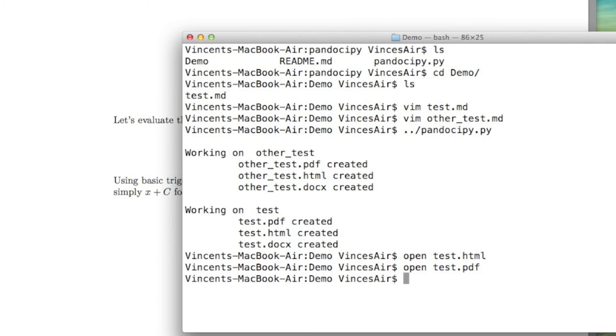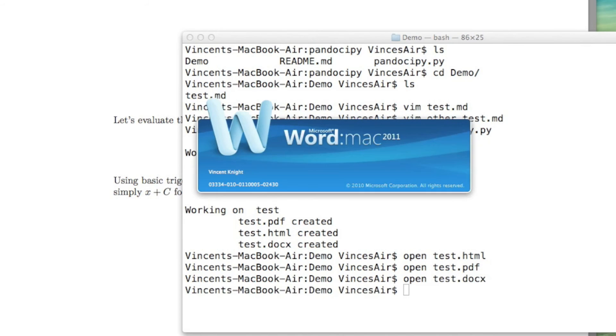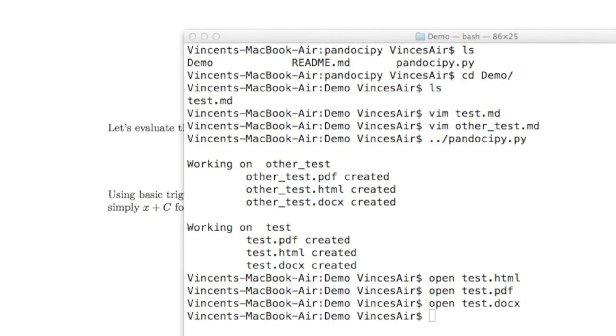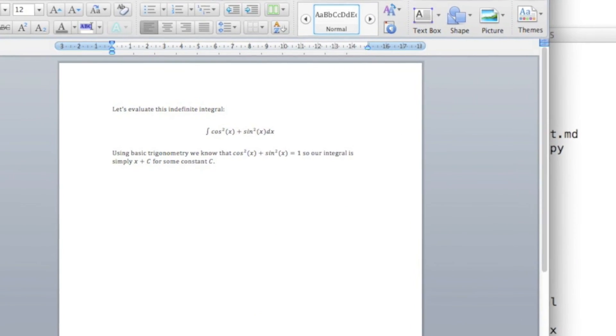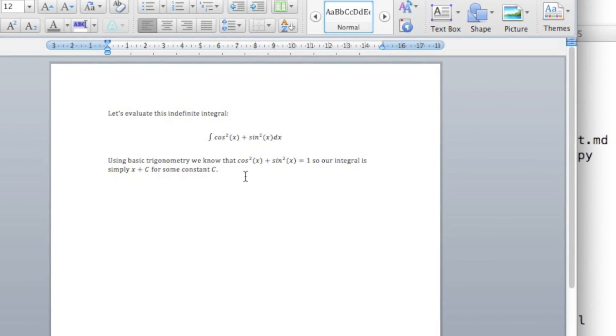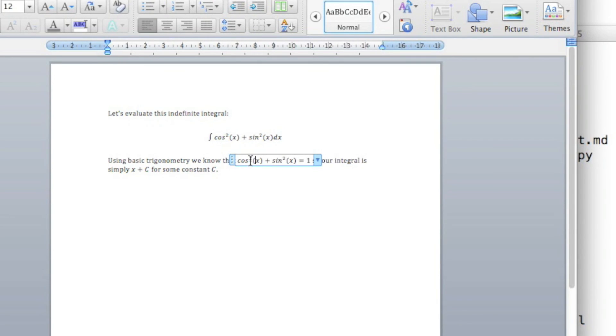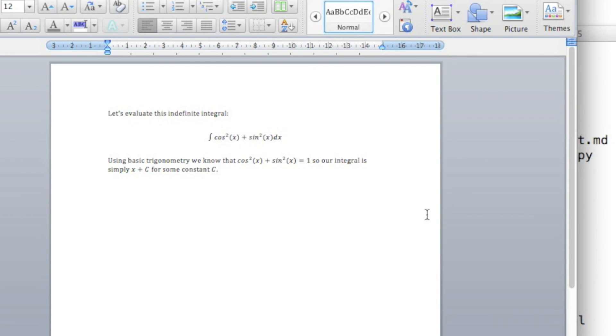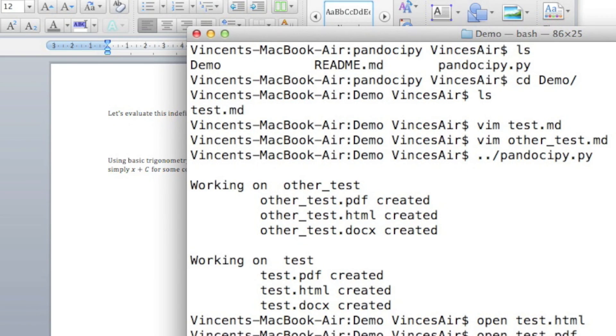And finally, if we open up the Word document. Now this actually impressed me slightly that it somehow knows how to speak the word and puts in the actual equation editor for the equations. And that's that.